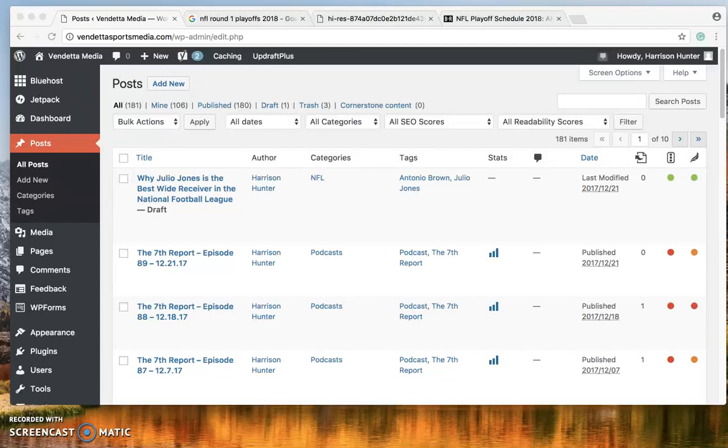Welcome to Vendetta Media. This is Harrison. I'm gonna walk you through how to make a post on our website.